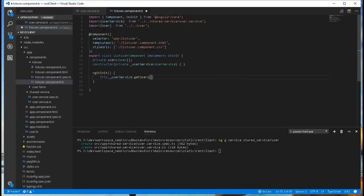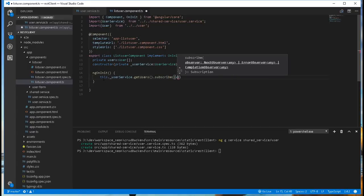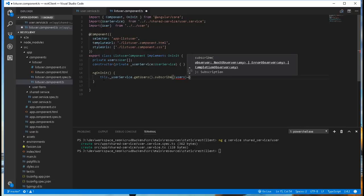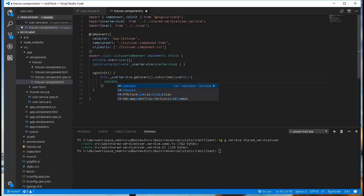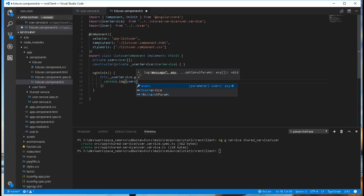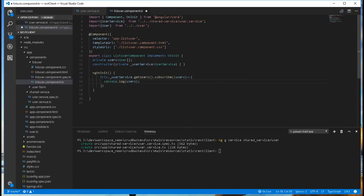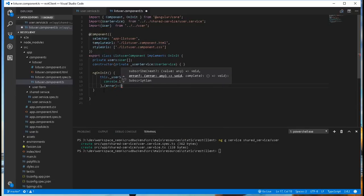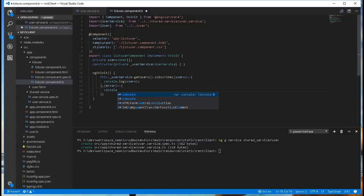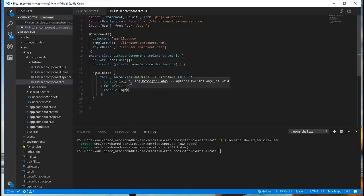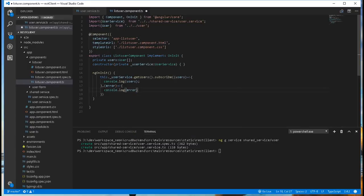And since it returns an observable, we can subscribe to it. The first thing we get is the users, so we can just log it to the console to see how that looks like. Now we can head over to the browser and see how this looks like.